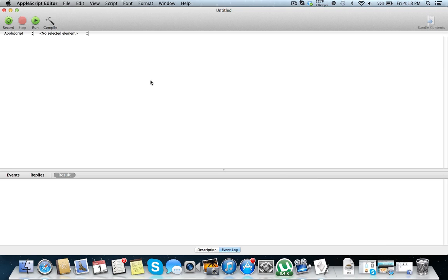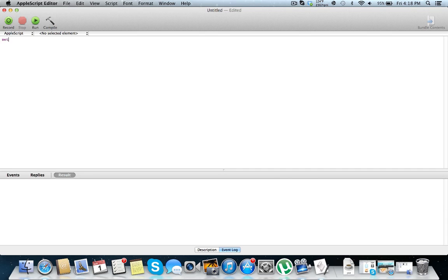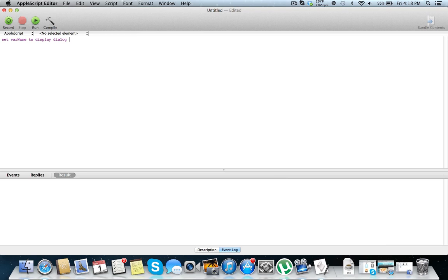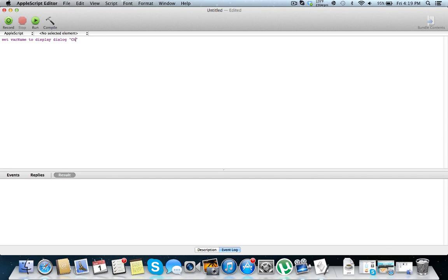The very first type of user input which I get is buttons. So we can set a variable with a value turned of button input. Set var name to display dialog. Now this is going to get button input, so we can just put some text here what we want to display in our dialog box. Choose an option. Plain and simple.